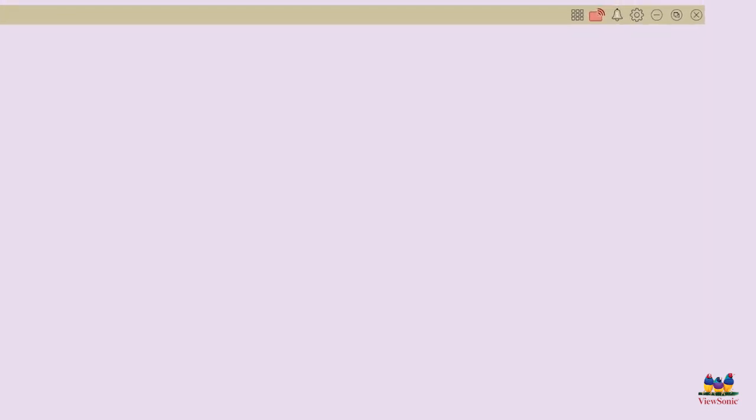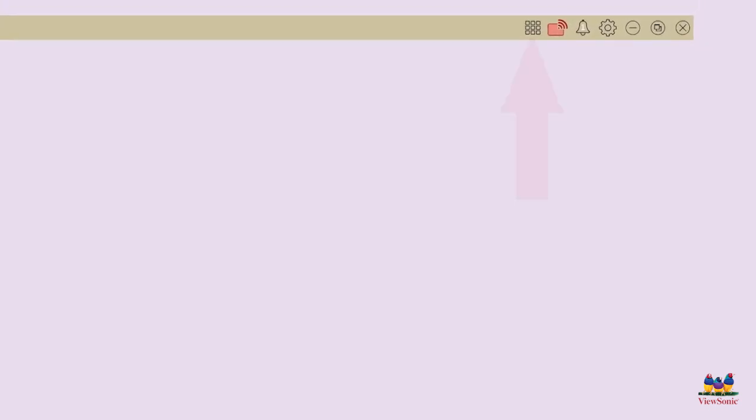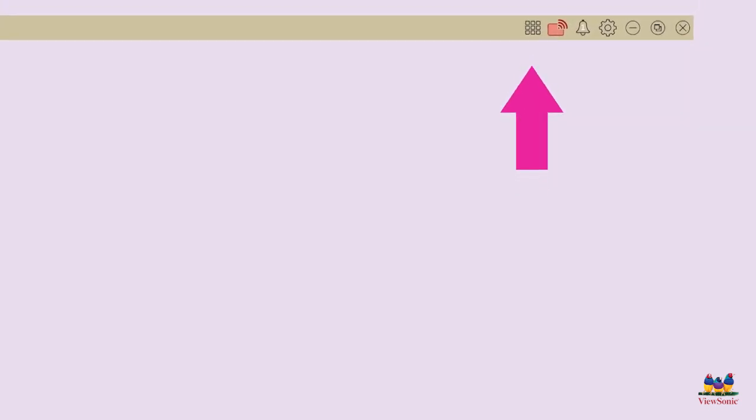To do that, we will look in the top right corner of your MyViewBoard whiteboard screen for the nine squares that look a little bit like a waffle. When you tap on that, you should see which accounts are connected.